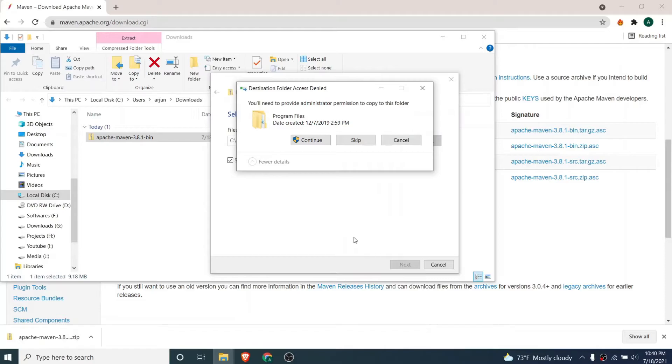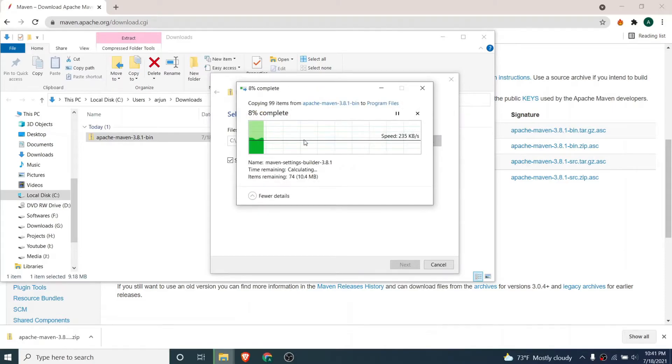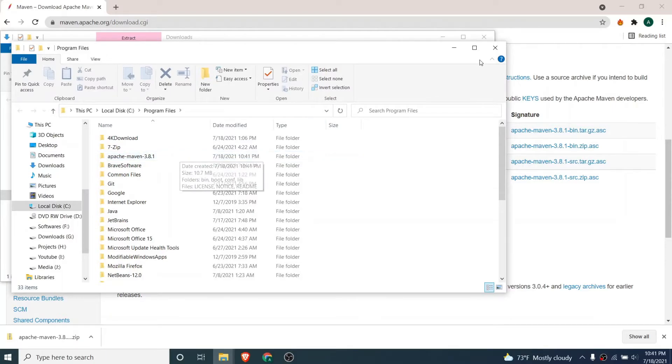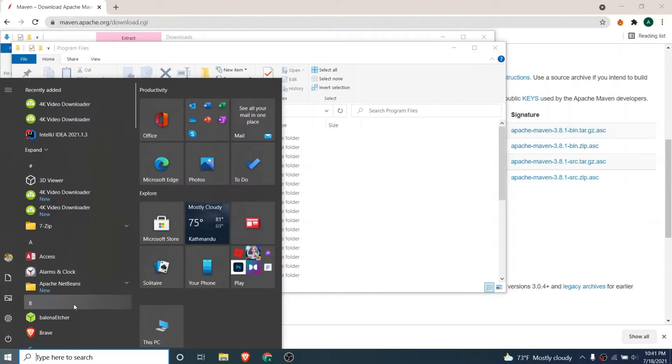Once this file is extracted inside the Program Files, we just need to go to the Start menu here and type edit system environment variables.